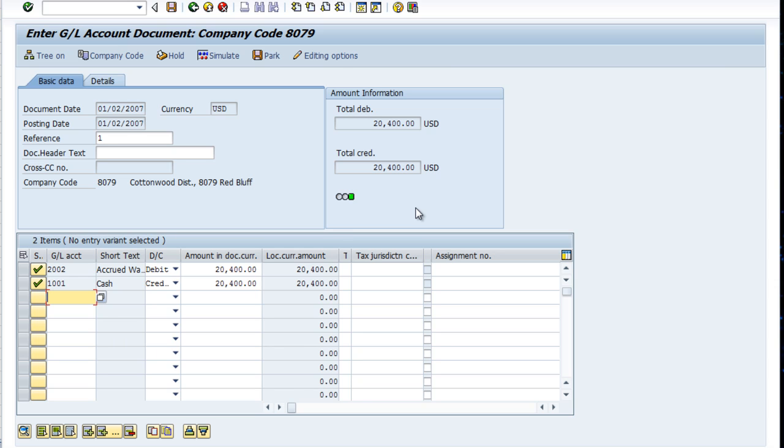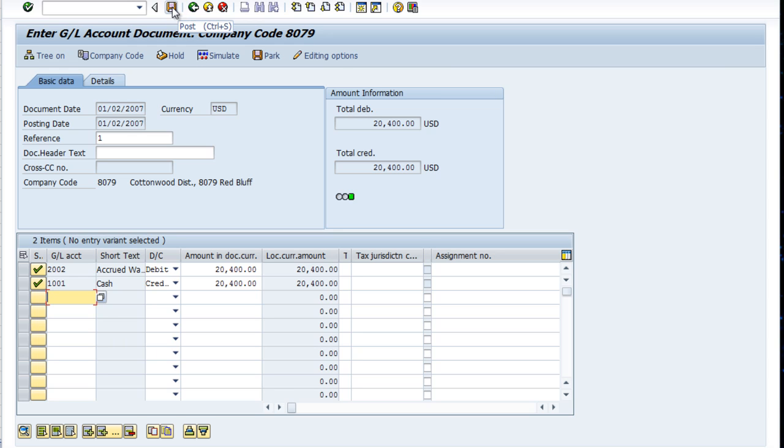Once we're done—this is a two-line journal entry, so we're done—we're ready to post. The easy way to post is just click right up there on the post icon, which looks like a little diskette. Control S, you can see, is the keyboard shortcut Control-Save.